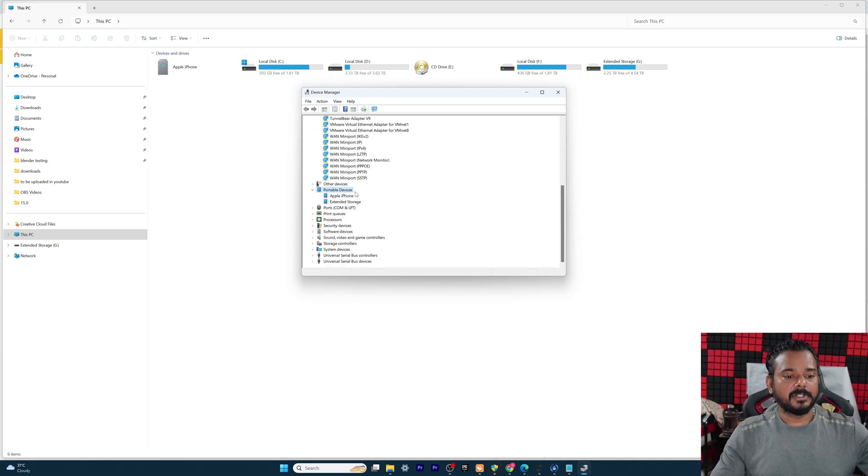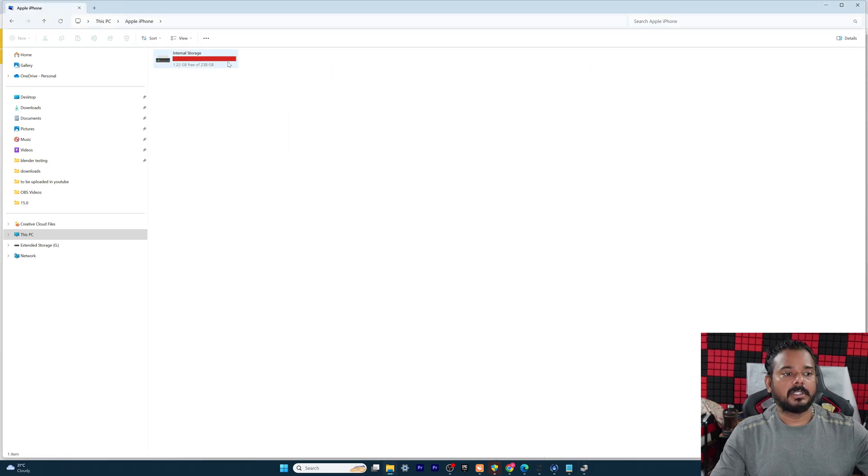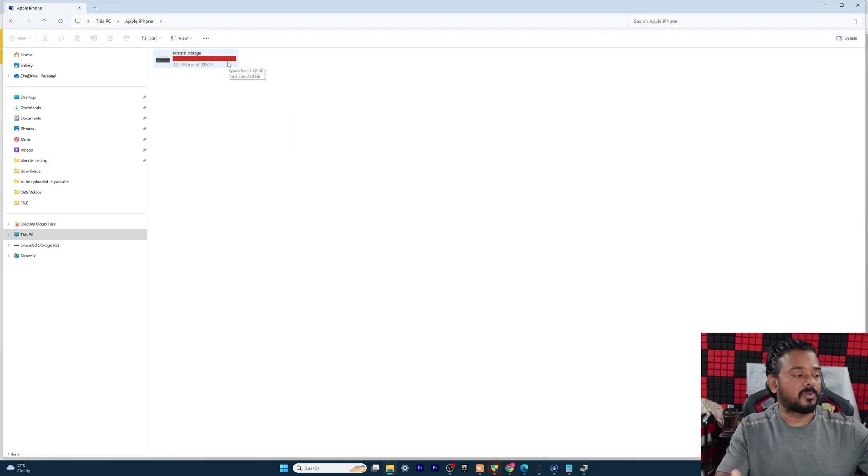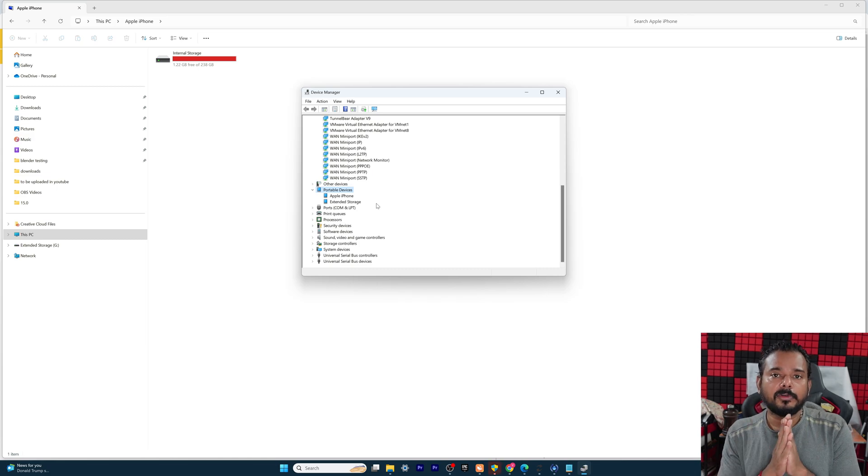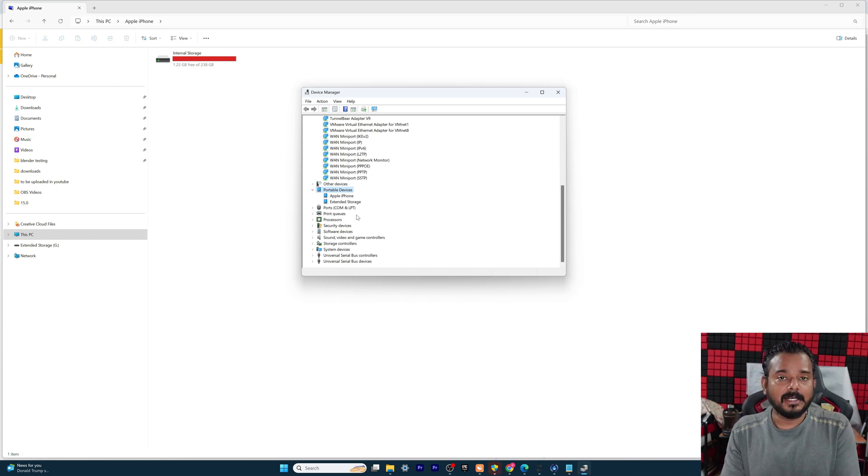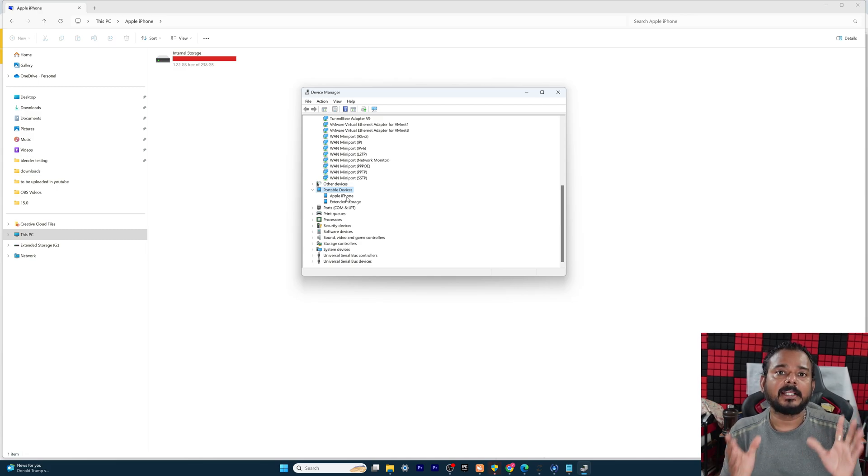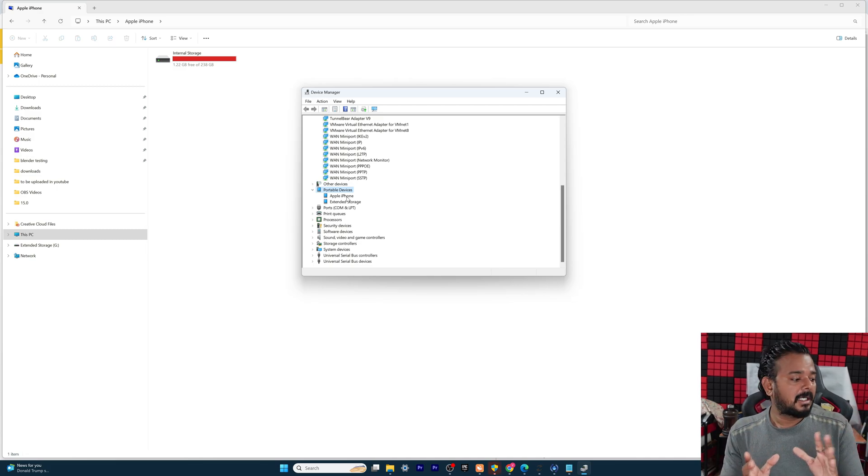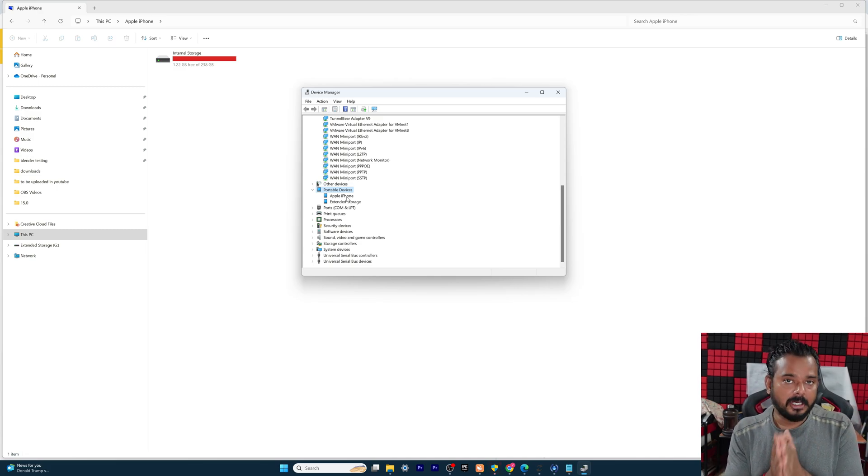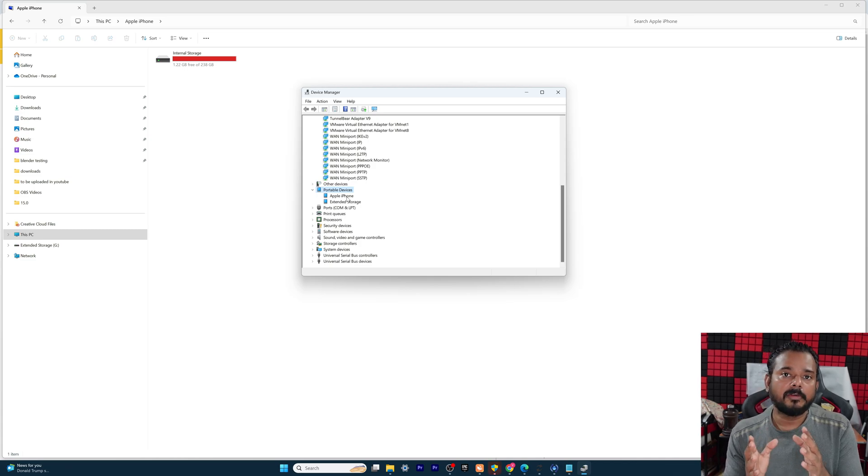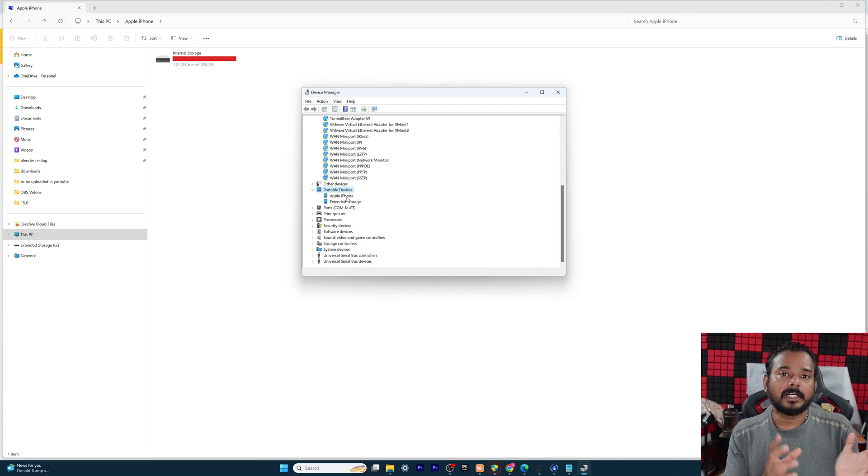Your device should be connected. Now see, you can see the internal storage. Even if you are not able to find your devices after uninstalling the device, you need to just restart your PC and then connect it and unlock your iPhone. Do not forget, you need to unlock your iPhone once you have connected with the wire.